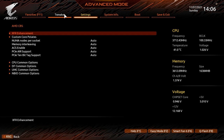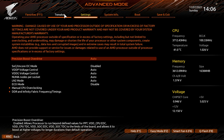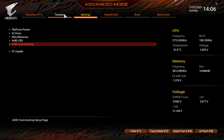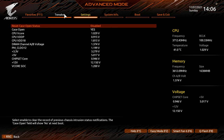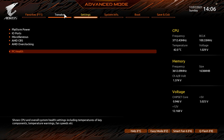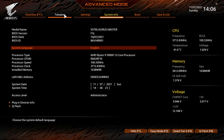AMD CBS and AMD Overclocking contain all your AMD overclocking options. PC Health gives you a readout of all your voltages, very easy to read.